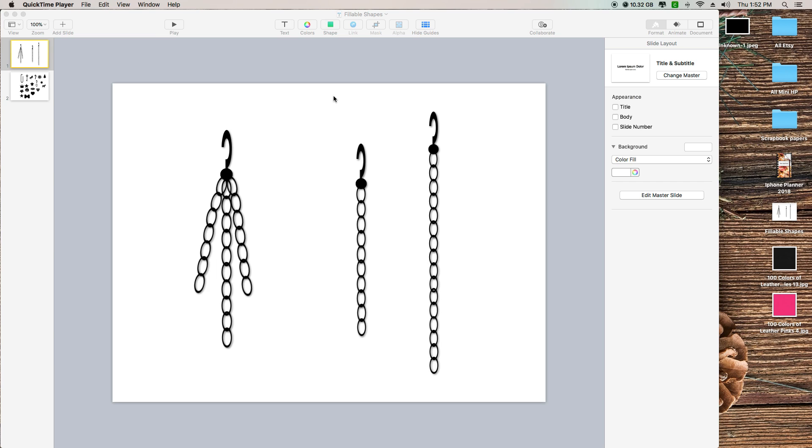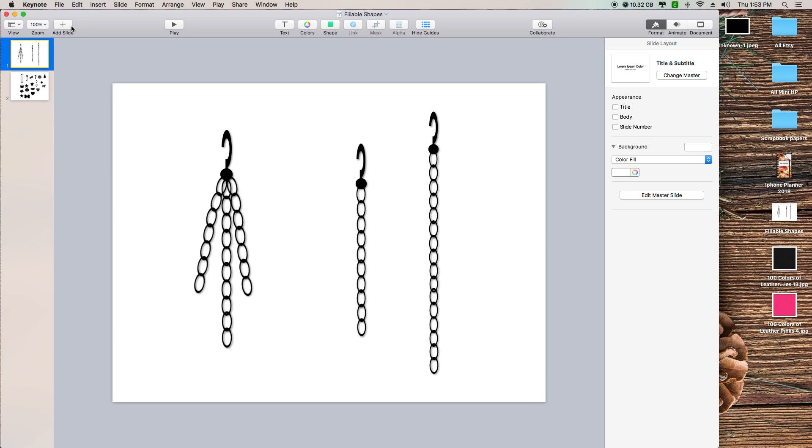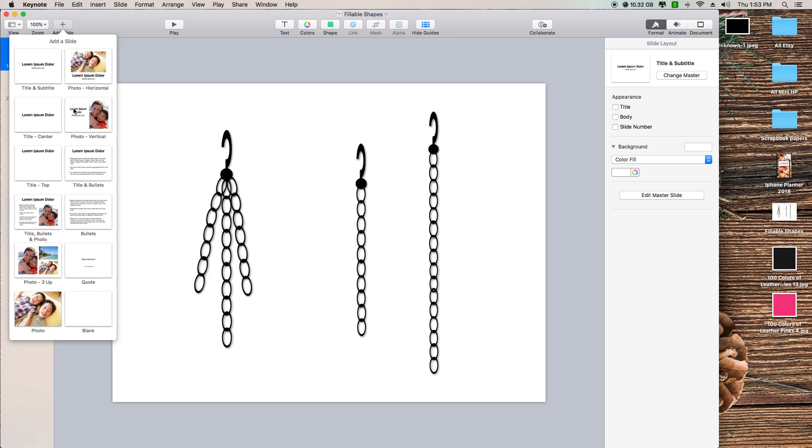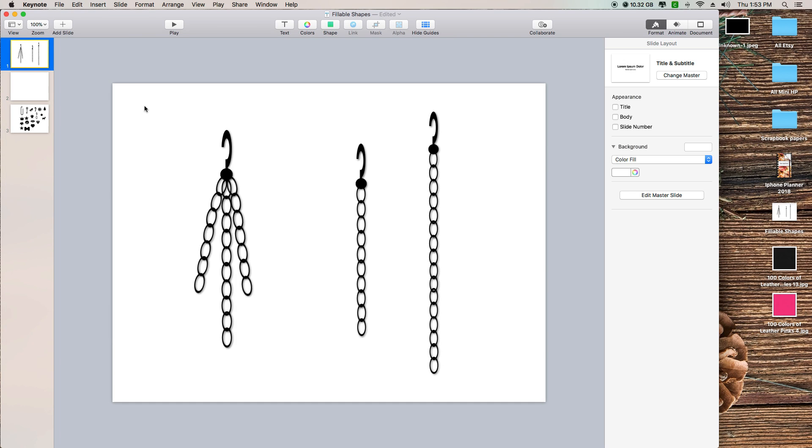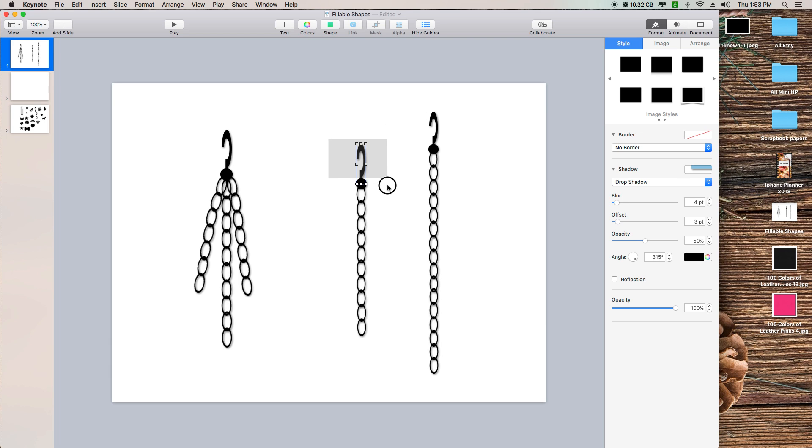I'm going to show you how you can tap and fill these shapes. What I'm going to do is just add a new slide so I do not mess with my master shapes, if that's what you want to call it. I'm going to select this one. All of these are fillable shapes.